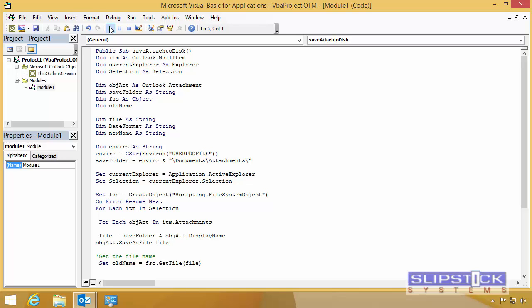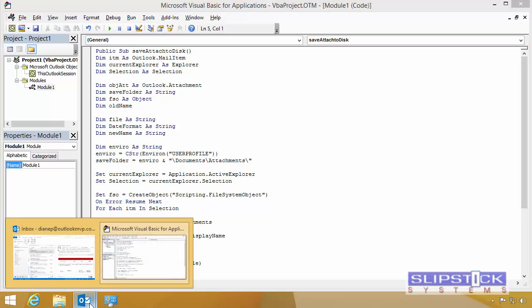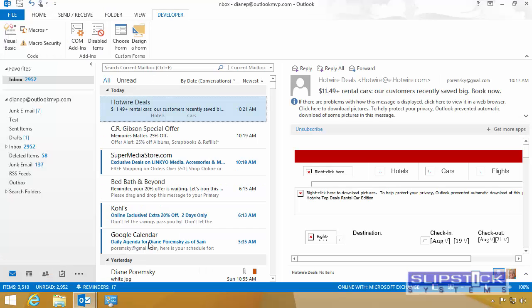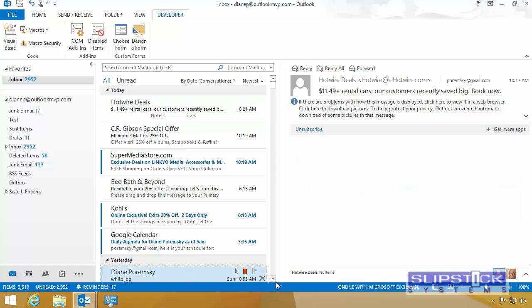To test the macro, you press the Run button. This macro will save an attachment to the disk, so we need to make sure we have a message selected that has an attachment.